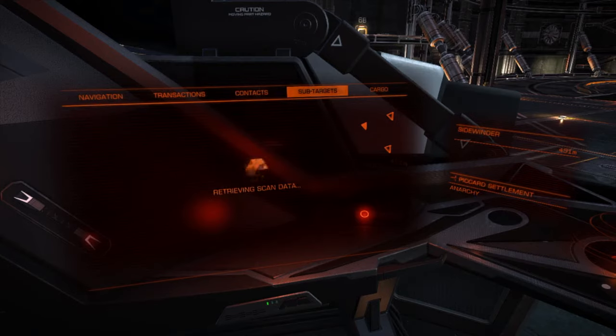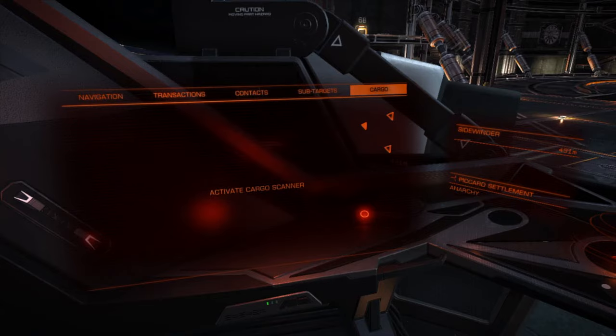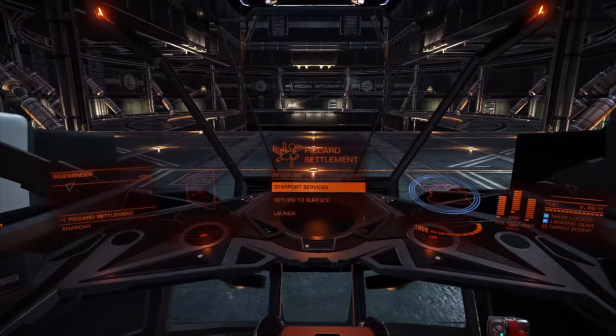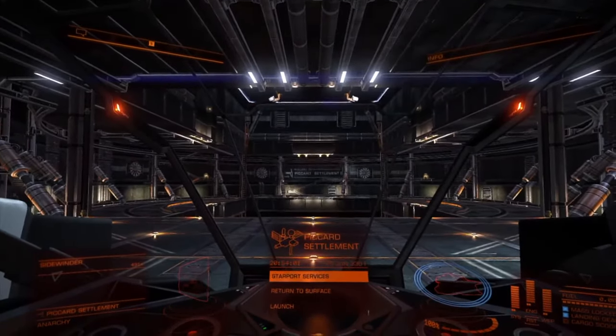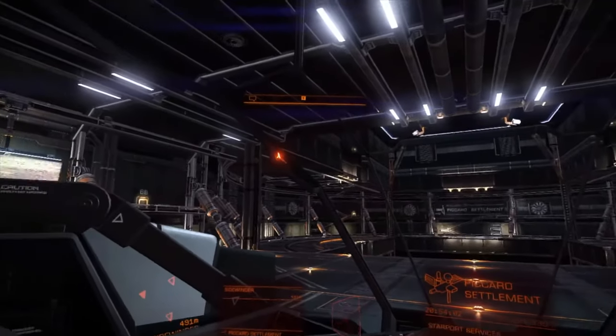The sub-target panel displays the systems once your target is scanned. The cargo panel does basically the same thing when you have a cargo scanner equipped.